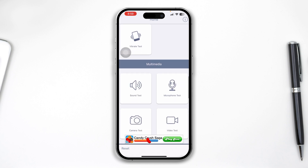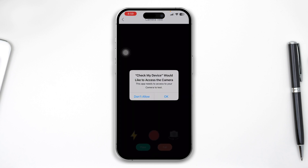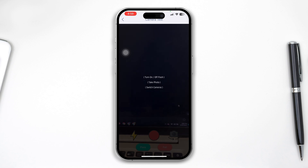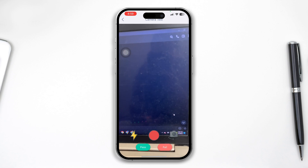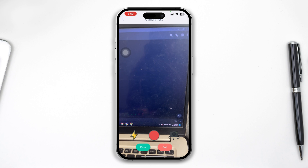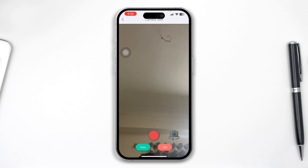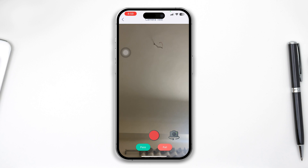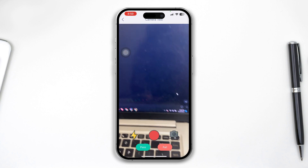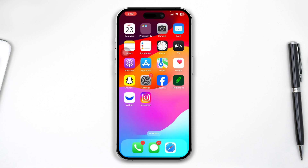Open it up and find the camera option. This is the camera — open it up and tap OK. Now just try to turn on the flash and take a photo. You can tap on pictures; it will flip your camera. If you see it's actually working fine, that means you have no problem with the hardware. If it doesn't work from here, most likely you have a problem with the hardware.